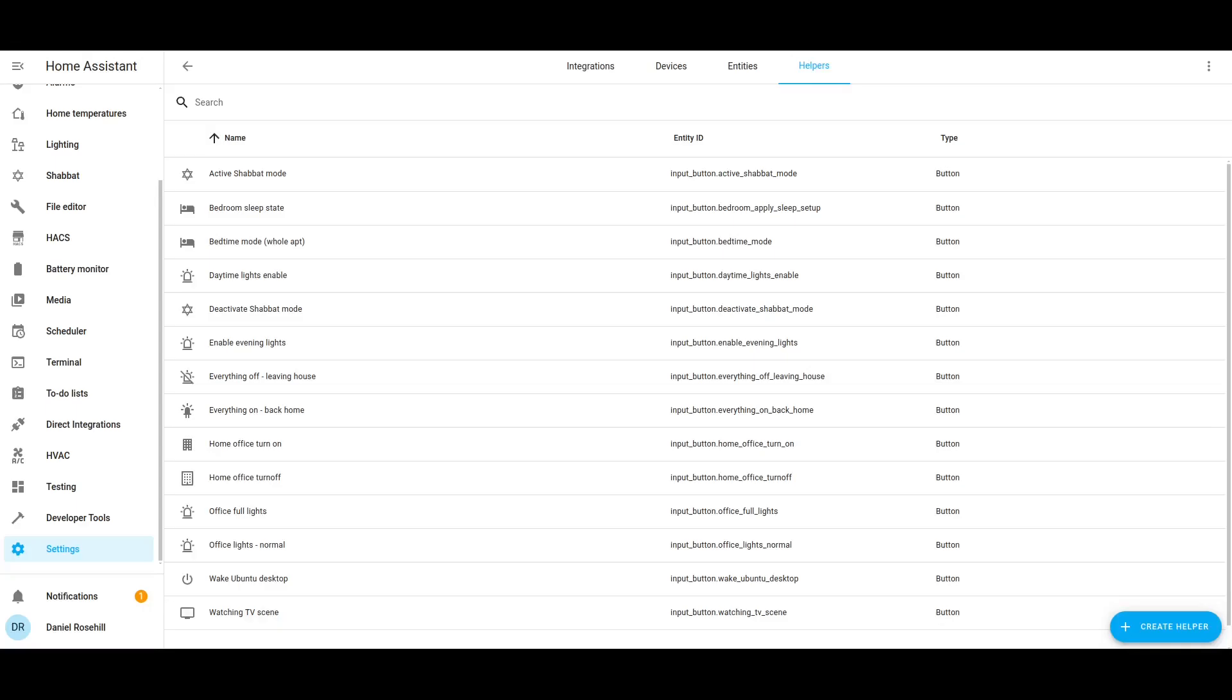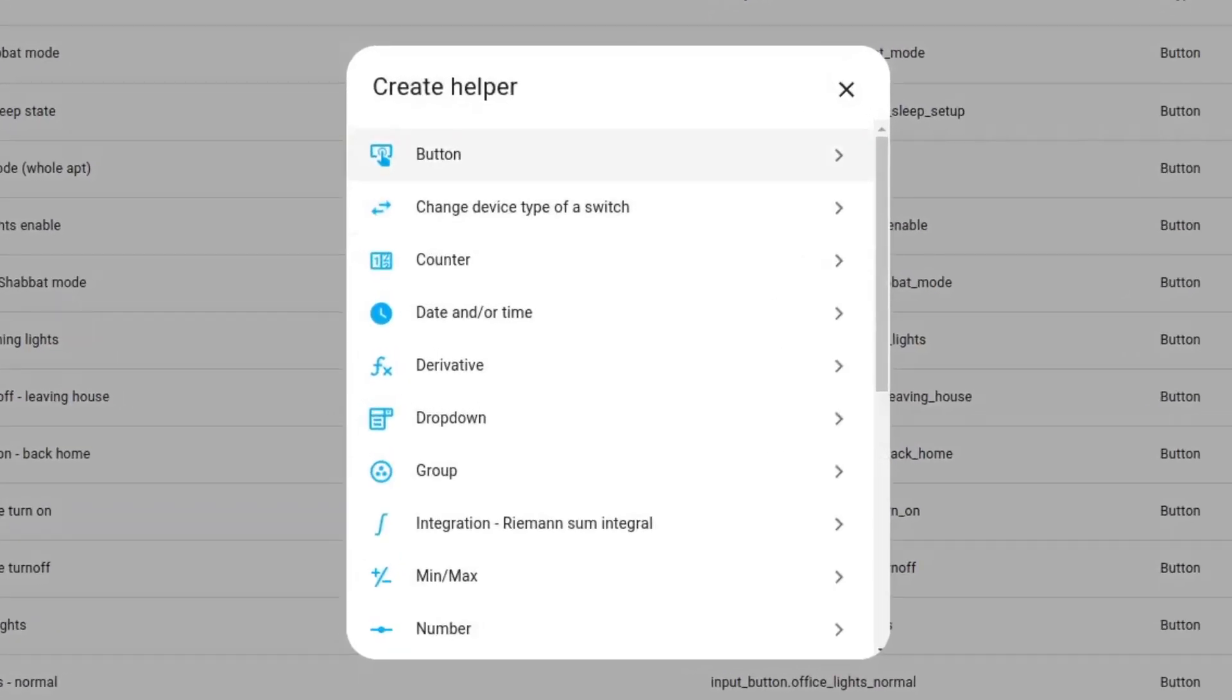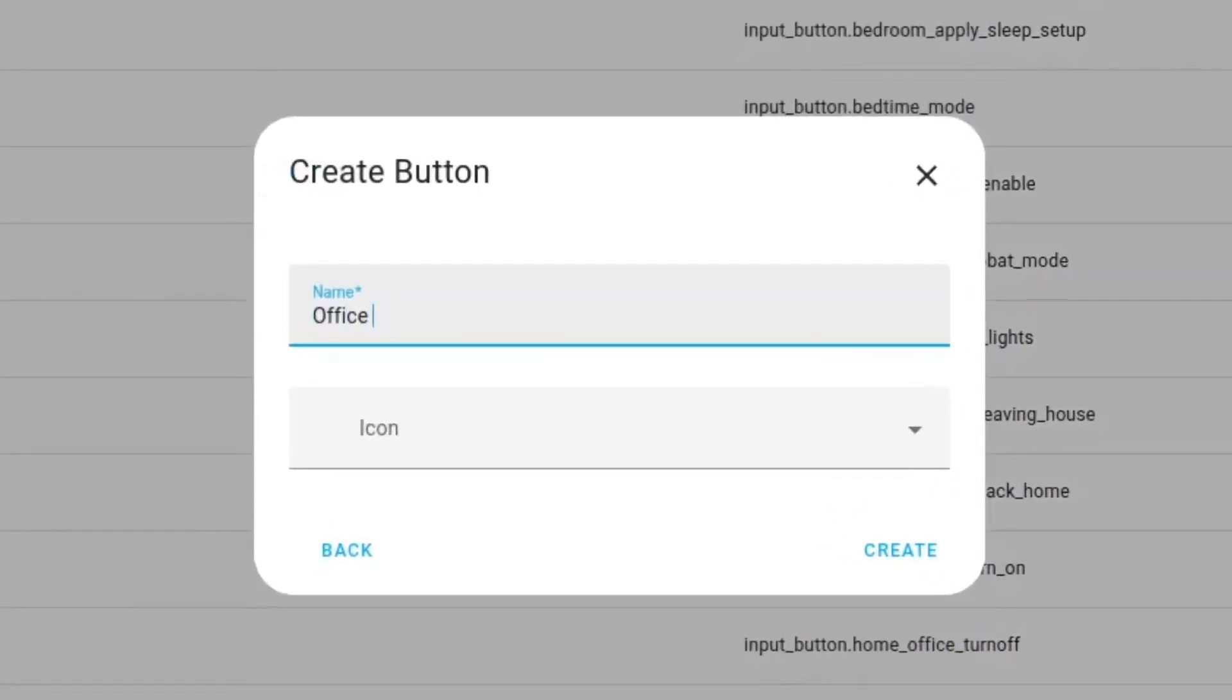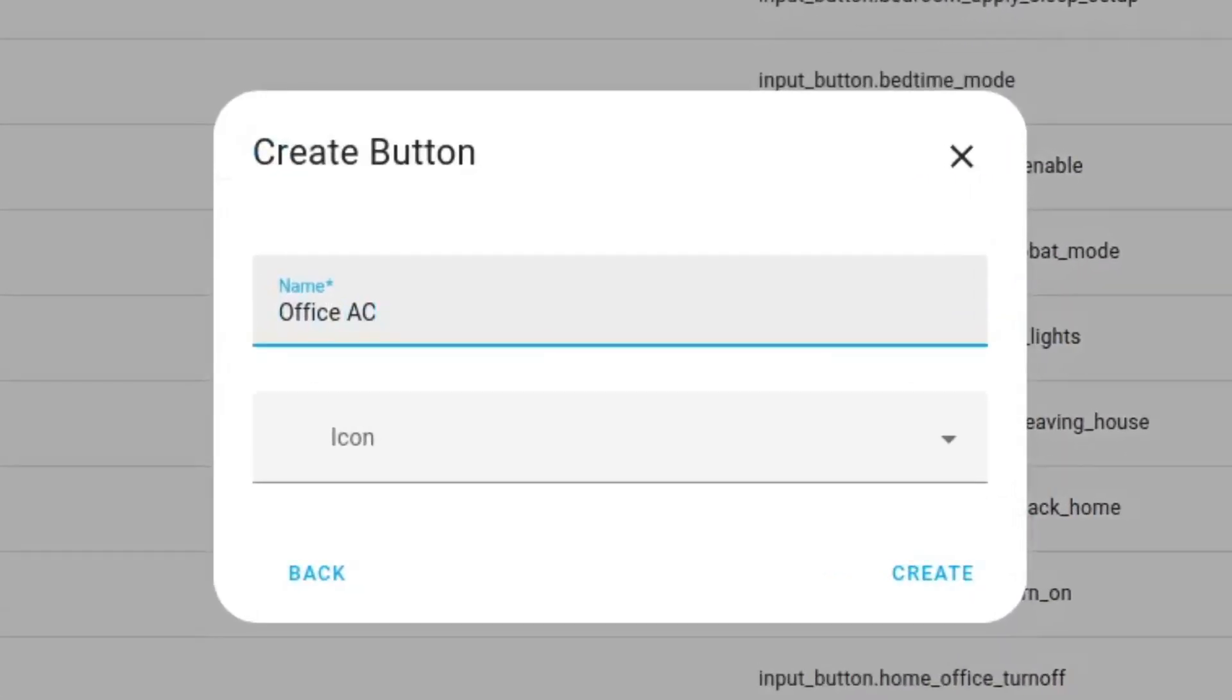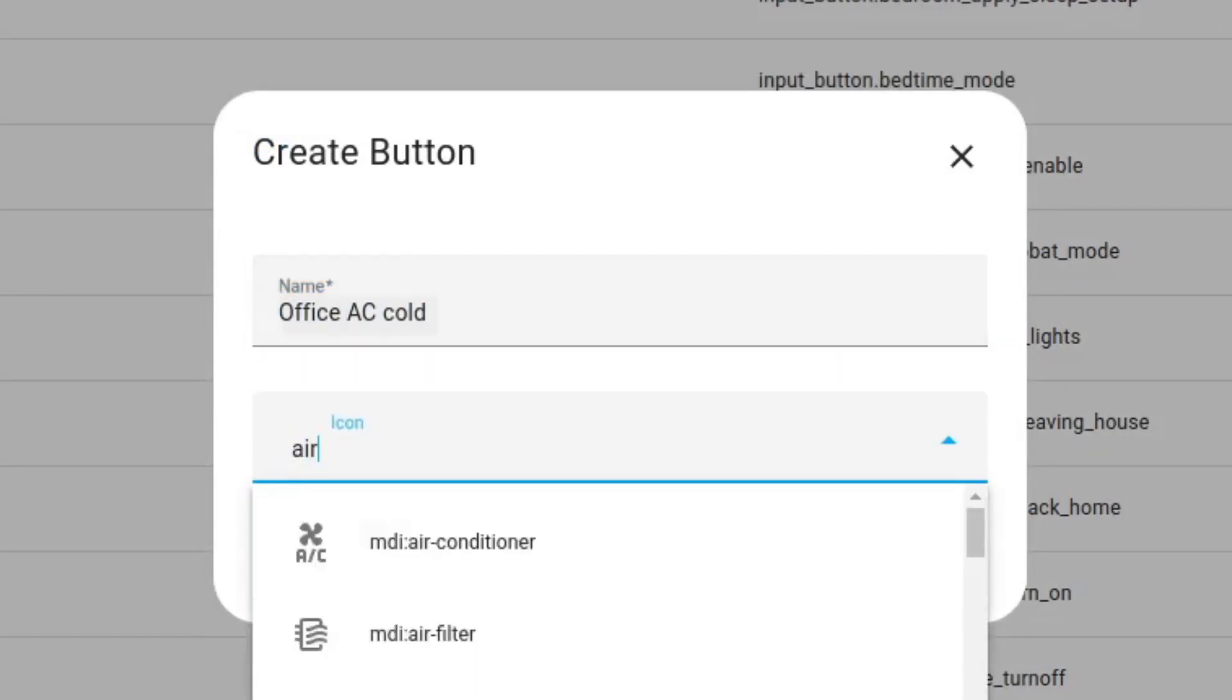So firstly I'm going to create a helper. I'm going to create a button for all of these device states but I'll just do one in this video. Office AC cold and the icon is going to be the air conditioner.